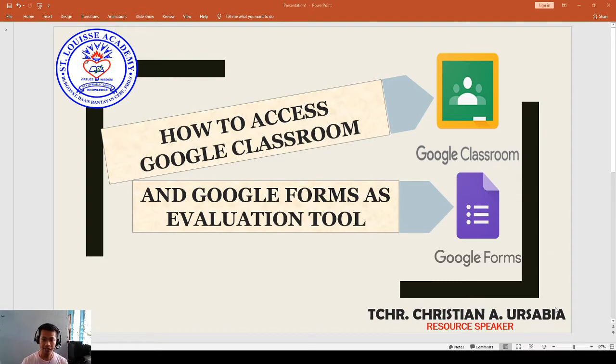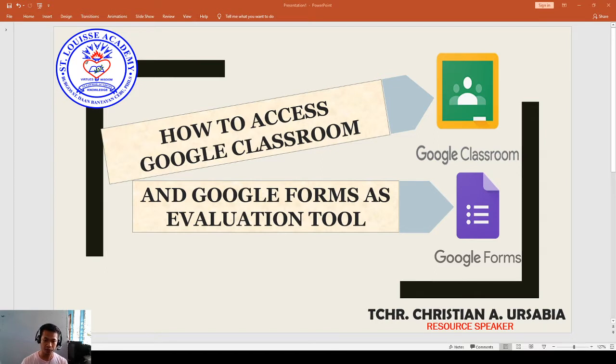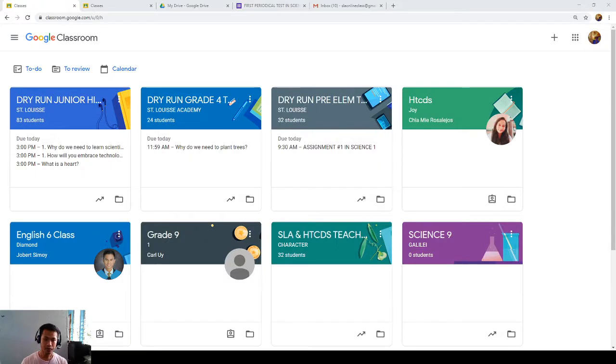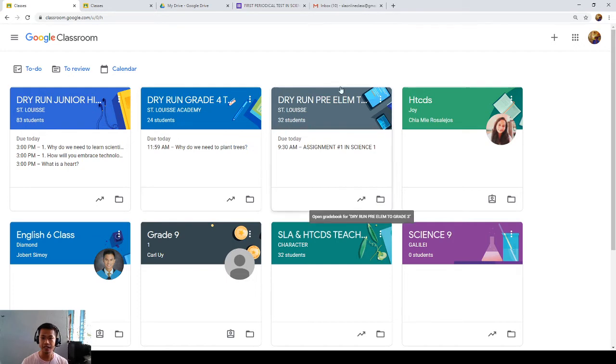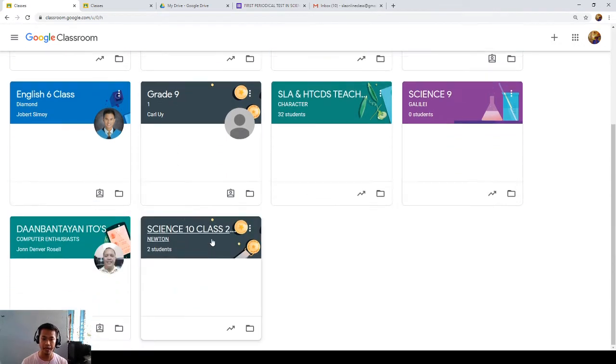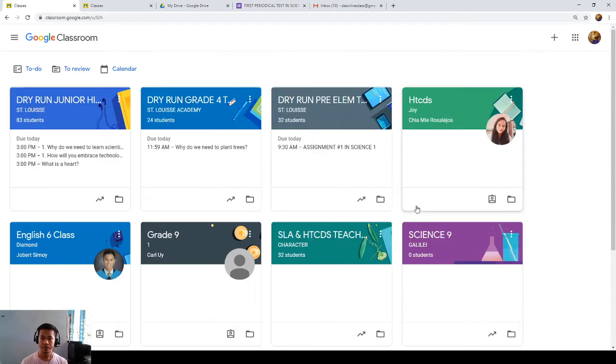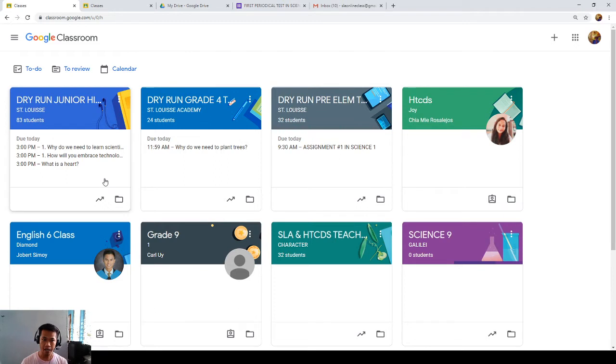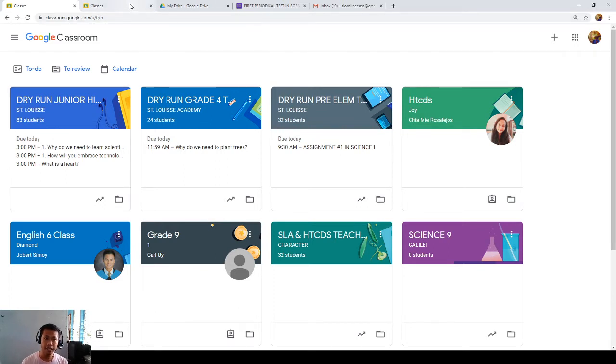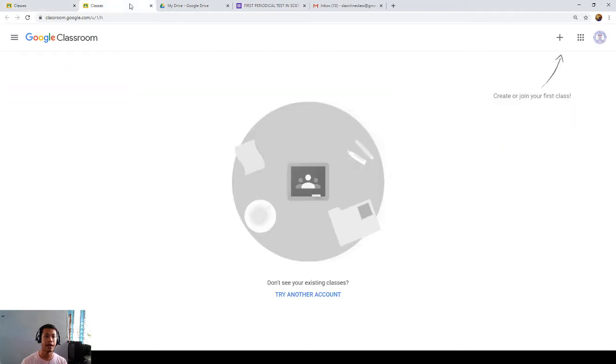First, we will start with Google Classroom. So in Google Classroom, if I am the teacher, I'll be going to see all of this because these are all my classes. So in this way, I'll be joining in the class. If I am the student, I'll be joining the class. So I could see here, join class.